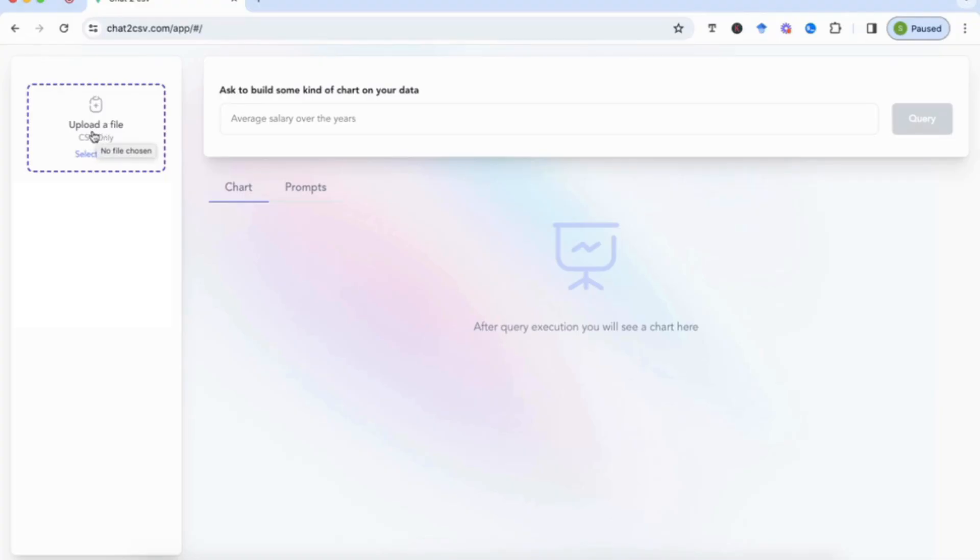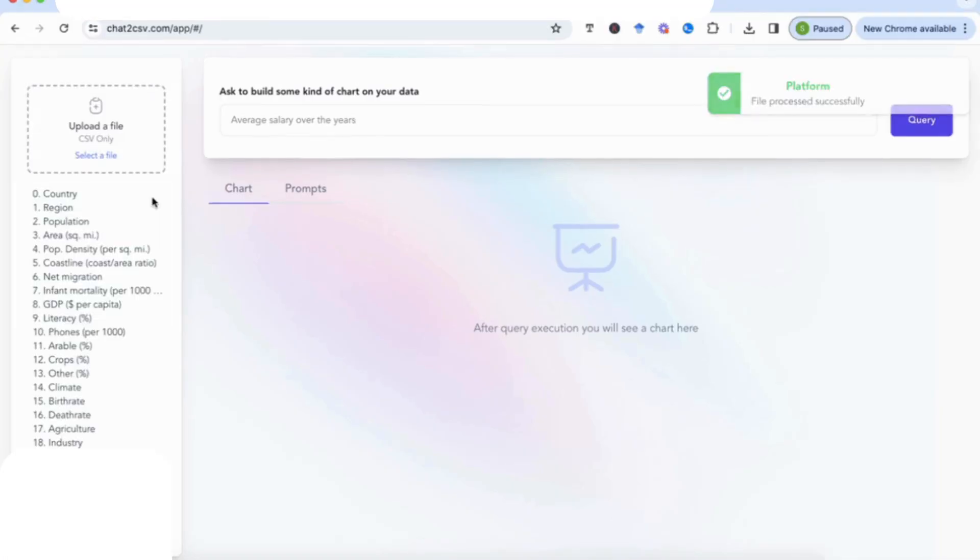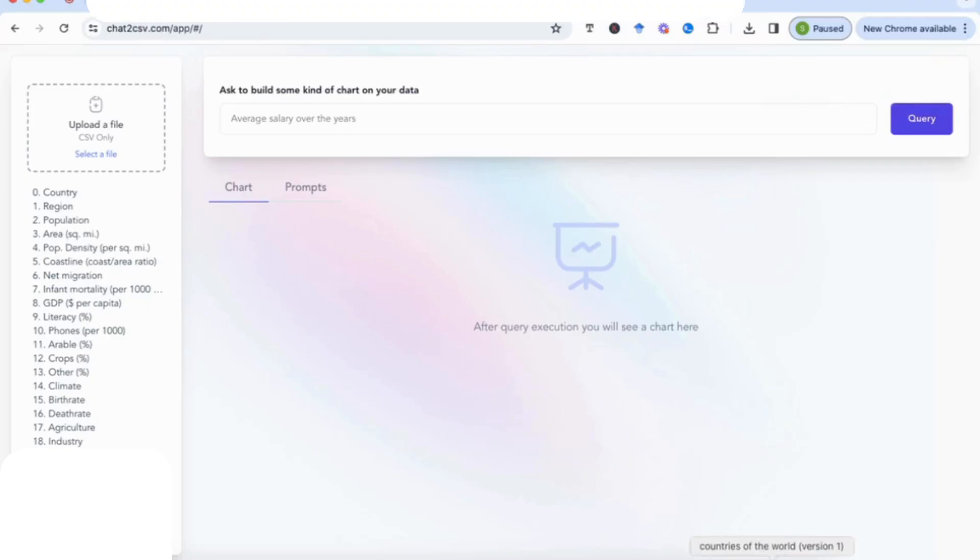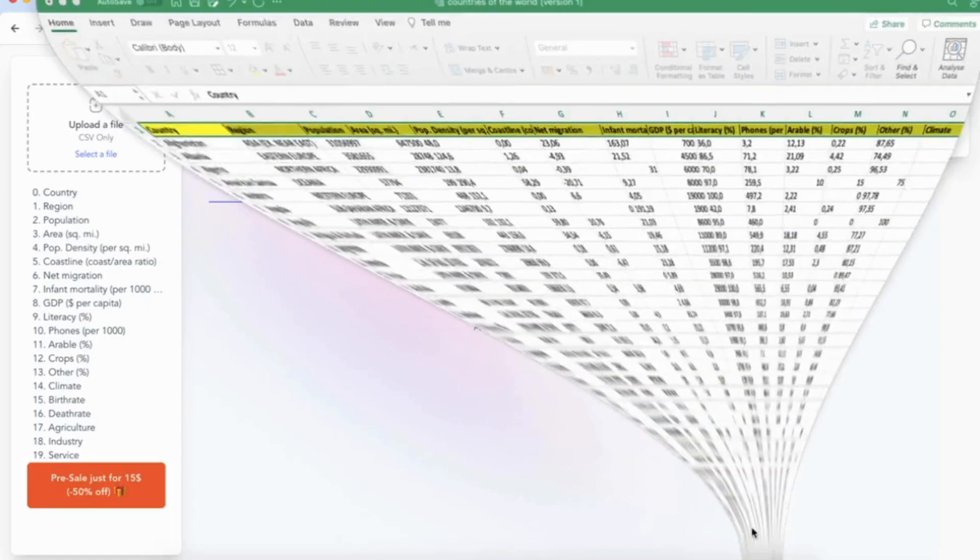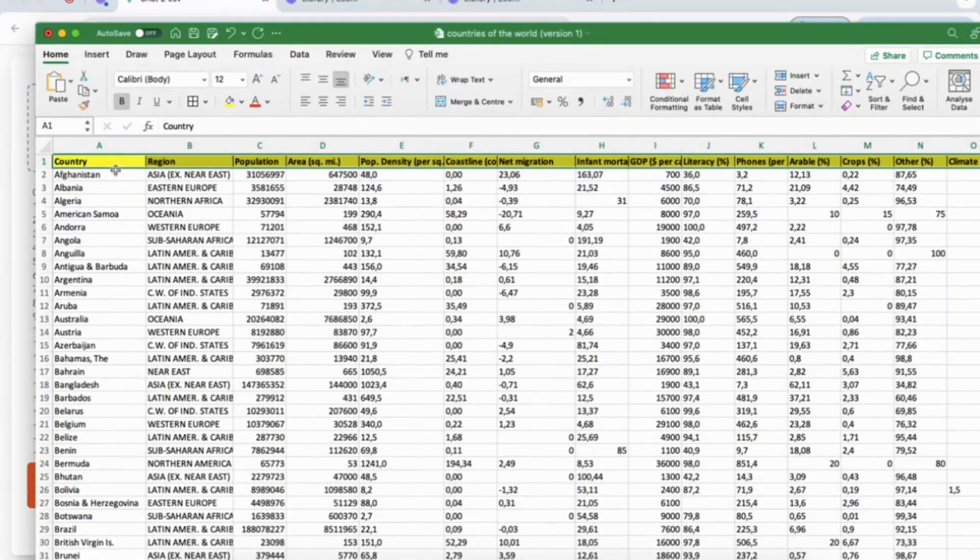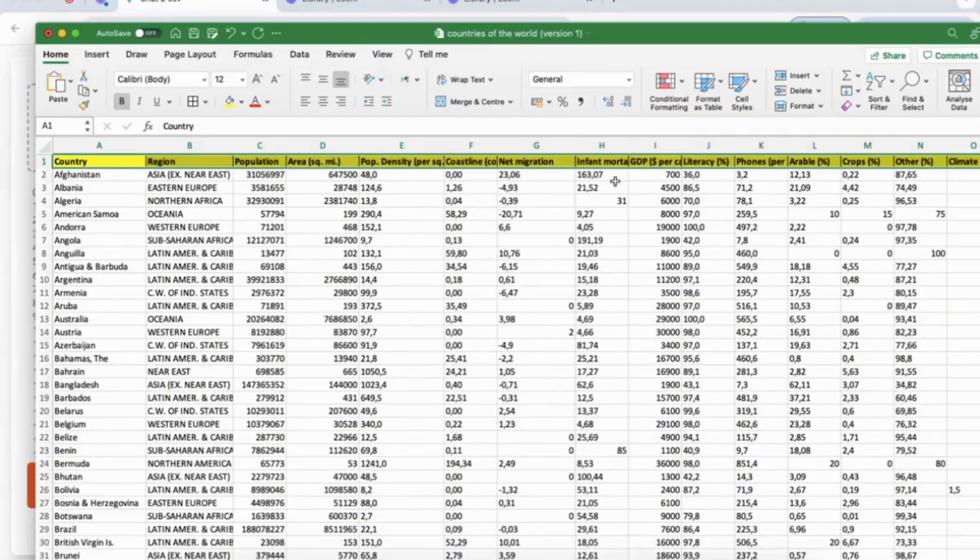Once you've uploaded your file, you'll find that all your variables start to show on the left-hand side. For example, I've got here country, region, population, areas, population density. And if I just pull up my CSV file, you'll find that these match up to the variables that I have on the top of my CSV file.